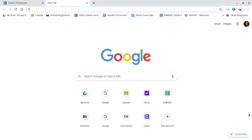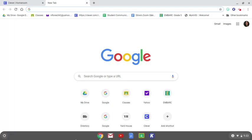Alright guys, so today I'm going to show you how to access your Google Drive in three different ways. The first way you're going to want to do it is as soon as you click your Google Chrome application which is right here.